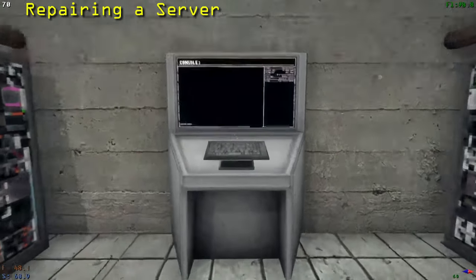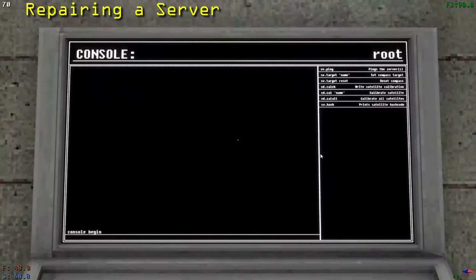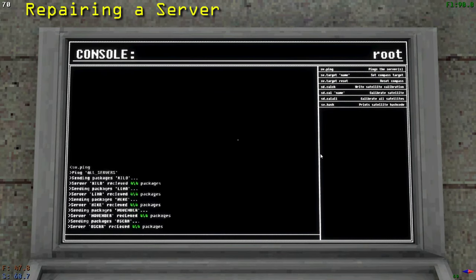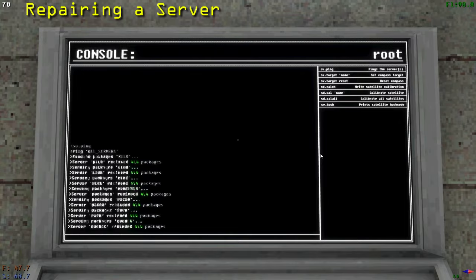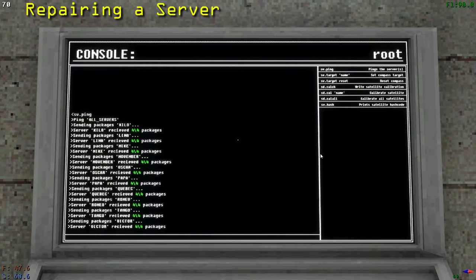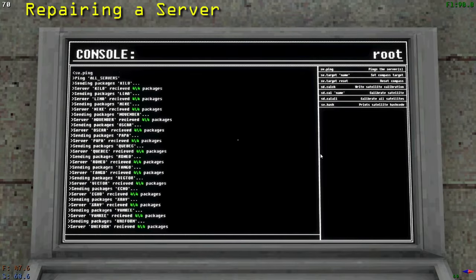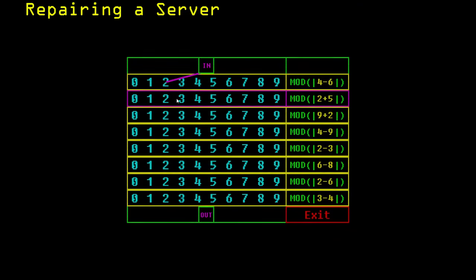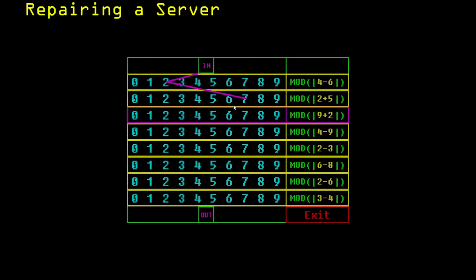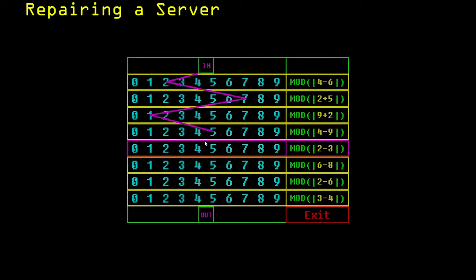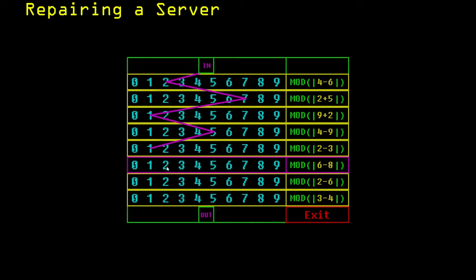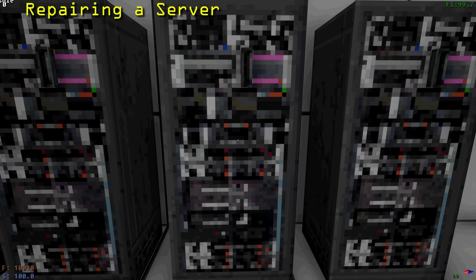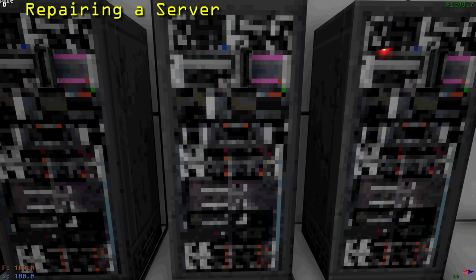To tell if a server is down, go to a console and type sv.ping to ping all servers. If a server is down, the text will read, received 0 out of 4 packages with red text. Now go to the server and interact with it. You then have to play a minigame where you calculate the sum of two numbers and select the correct number. The numbers range from 0 to 9. If a sum would result in a double digit number, take the second digit. If it results in a negative number, ignore the negative sign, just take the number. Once you have completed the minigame, you will have repaired the server.